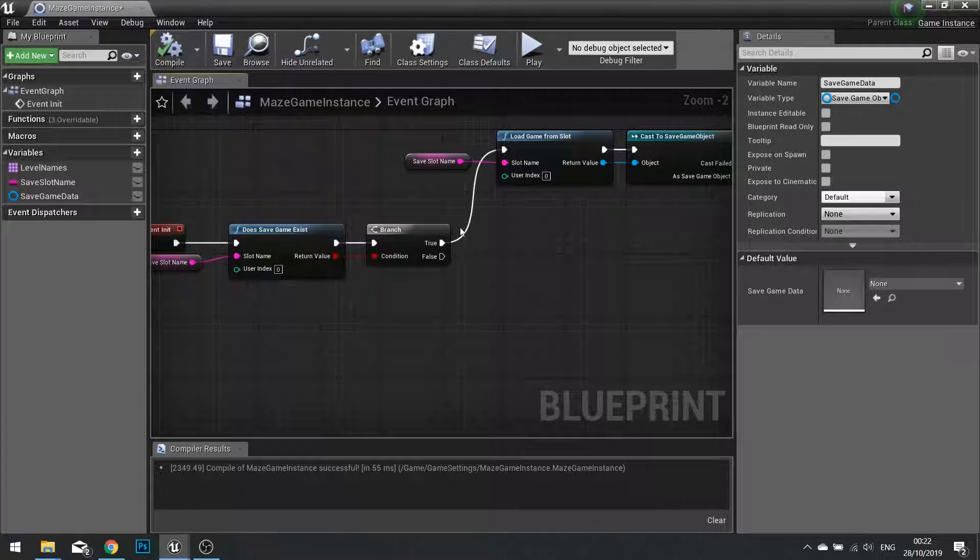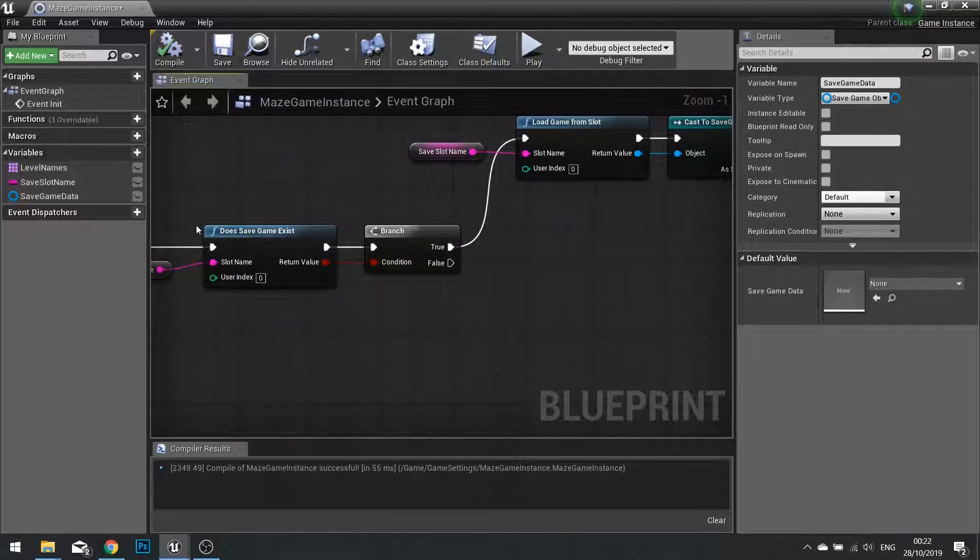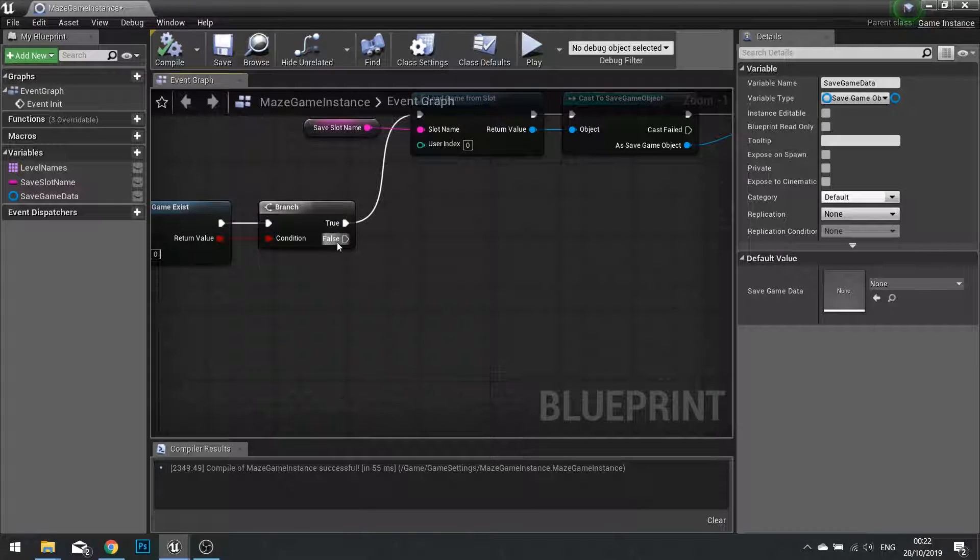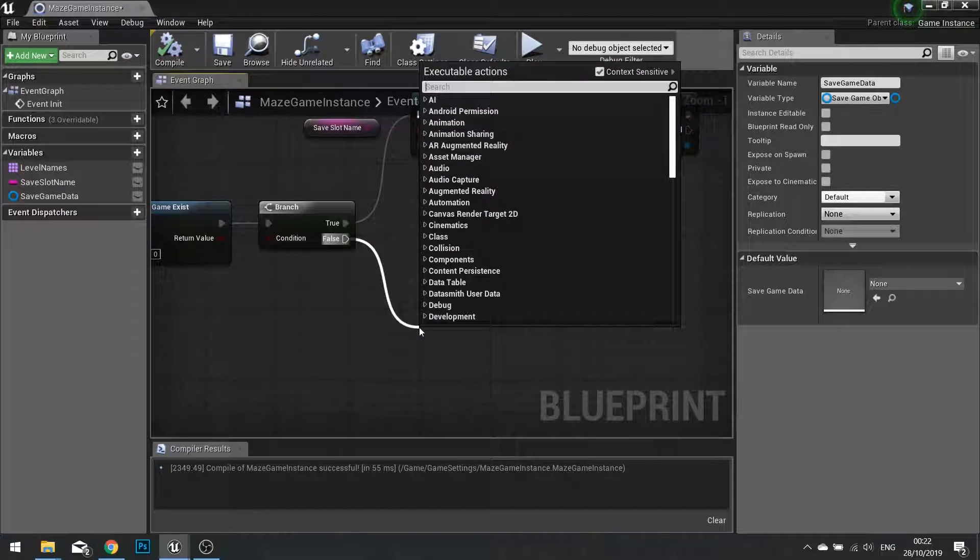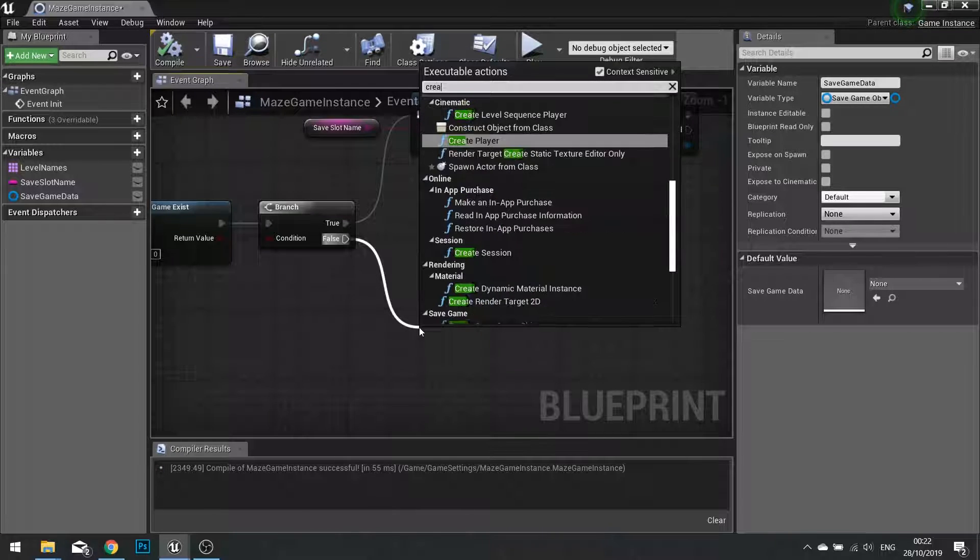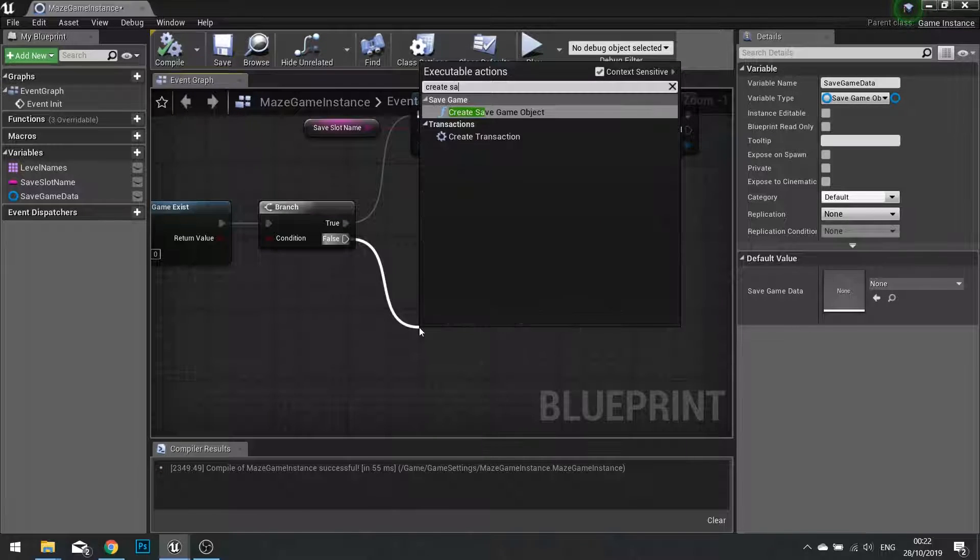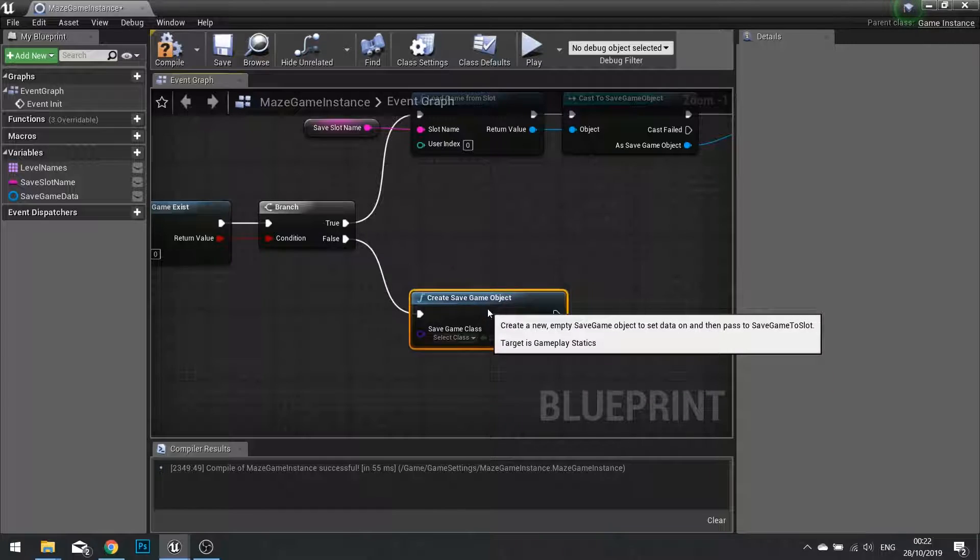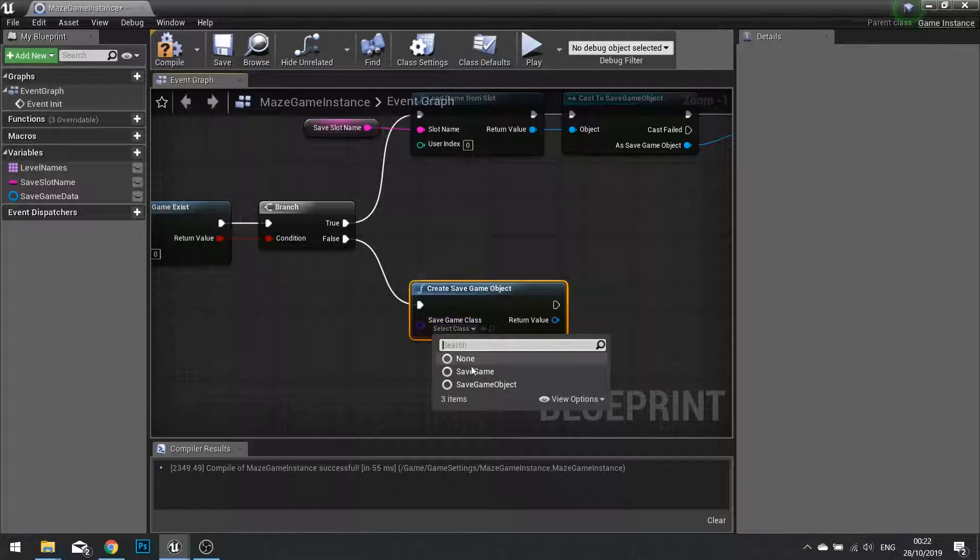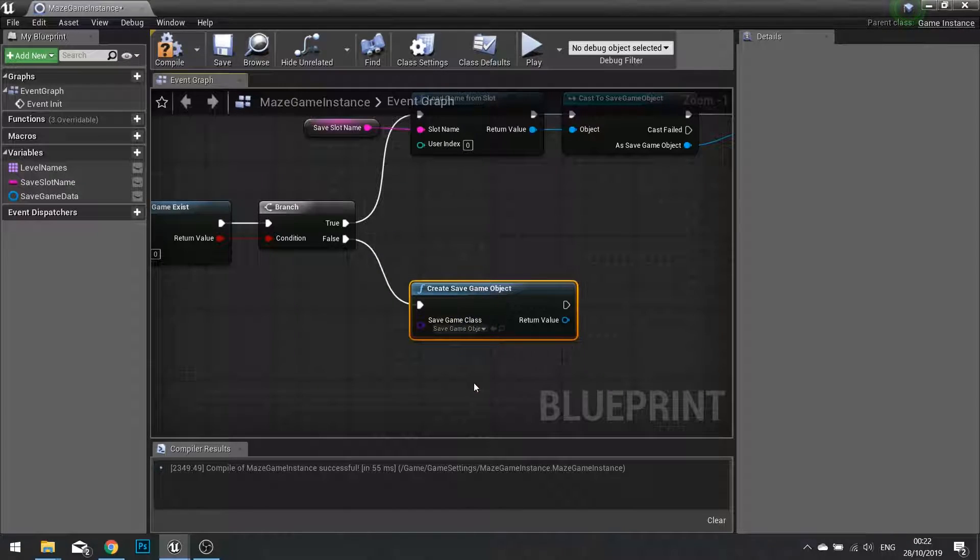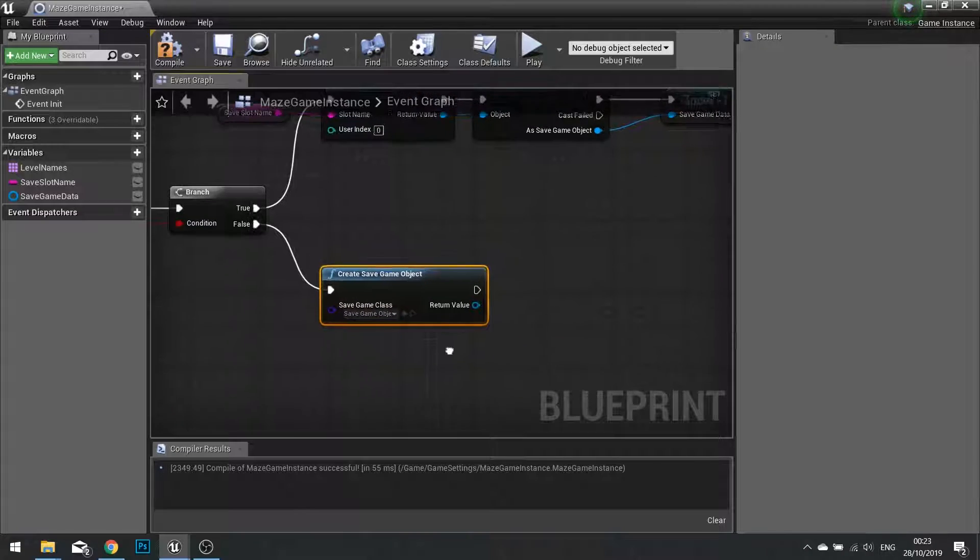So that's the loading. Now what about if the save game does not exist already? Then we're going to come down here and we're going to go create save game object. And you're going to choose your save game object class that we made previously.